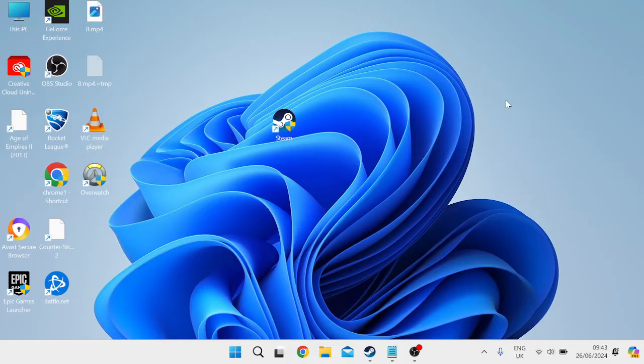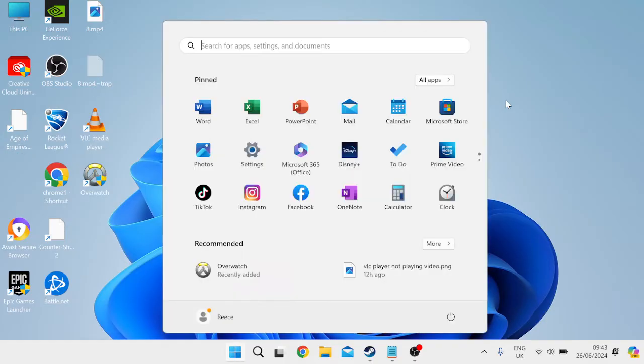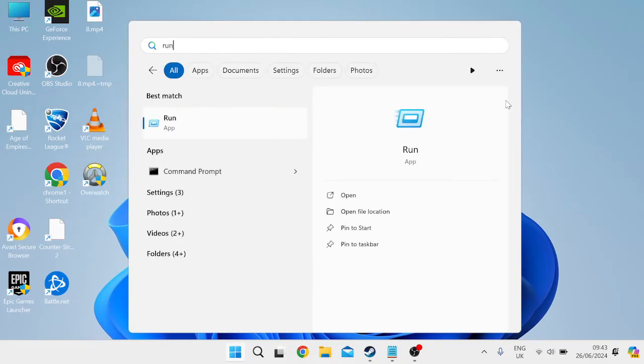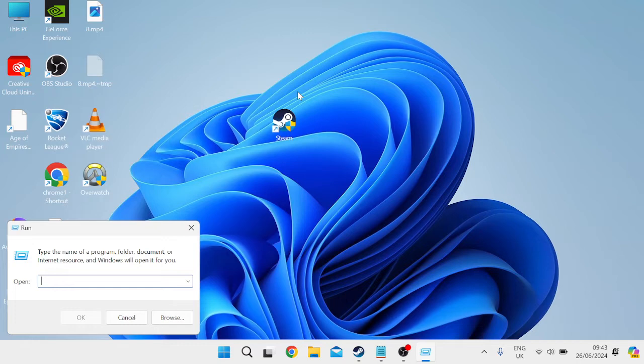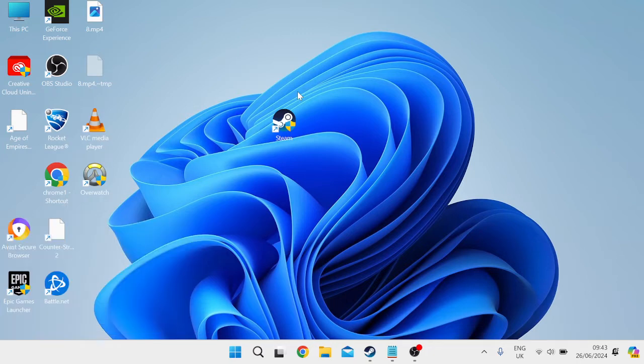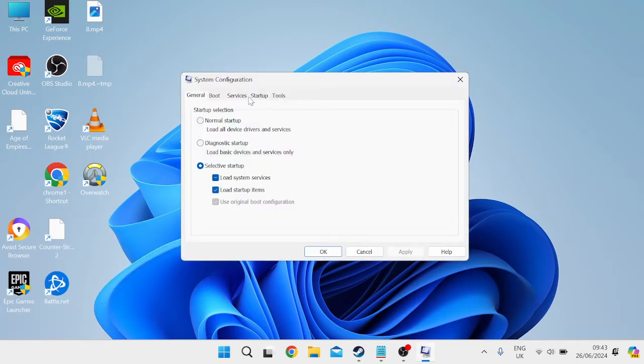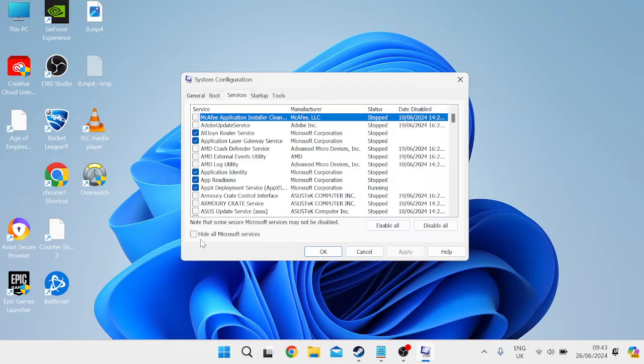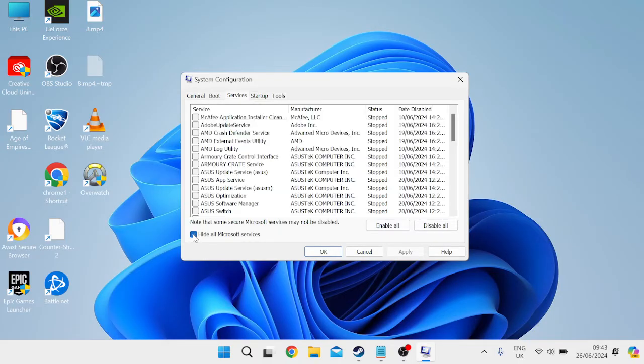So let's jump straight into it and we are going to start by coming over to the start menu and we need to search for run and then head over to the run app. Inside of this search field, we need to type in msconfig and hit enter and then we're going to come over to the services tab from the top here and you need to select this button down here, hide all Microsoft services.